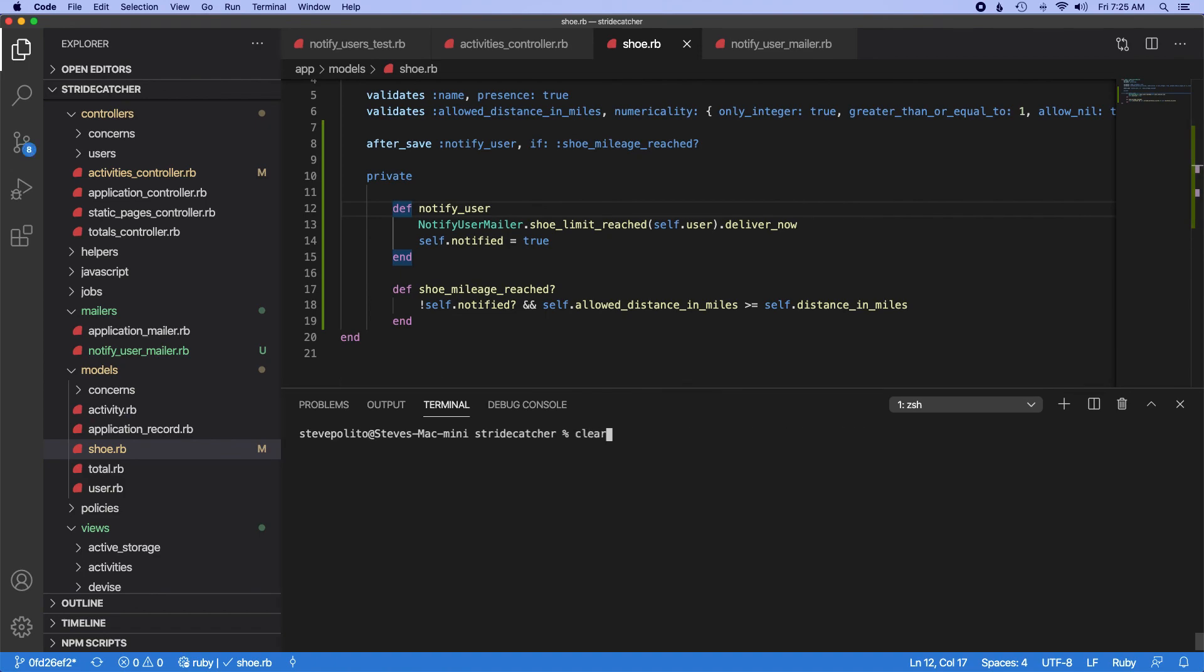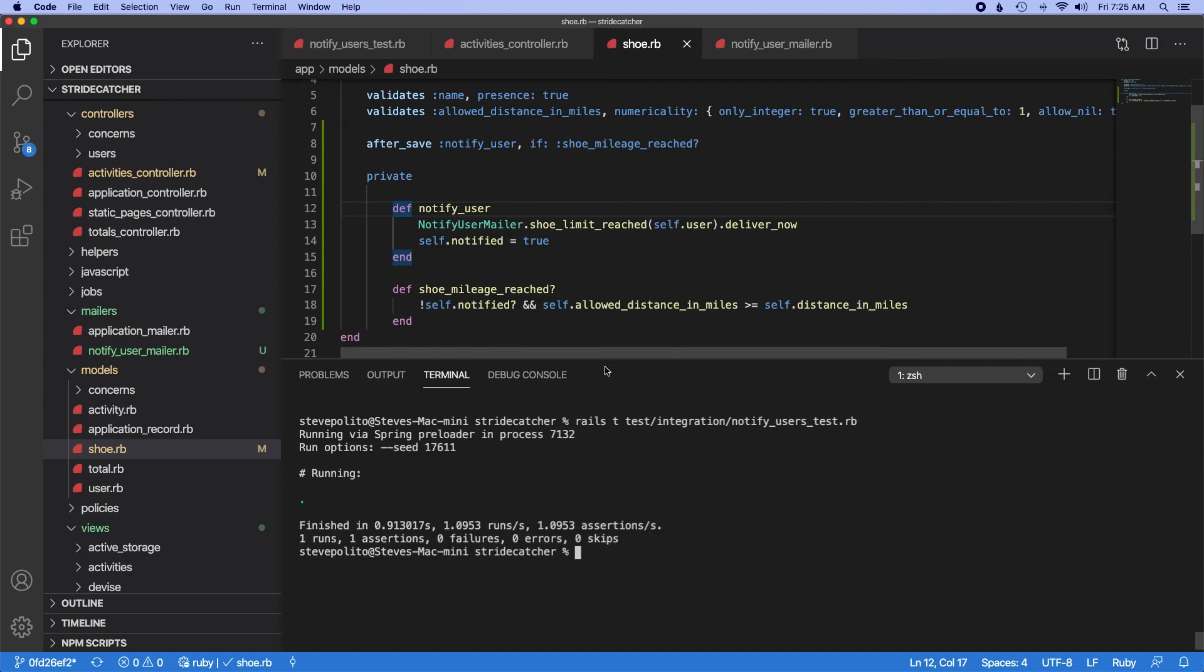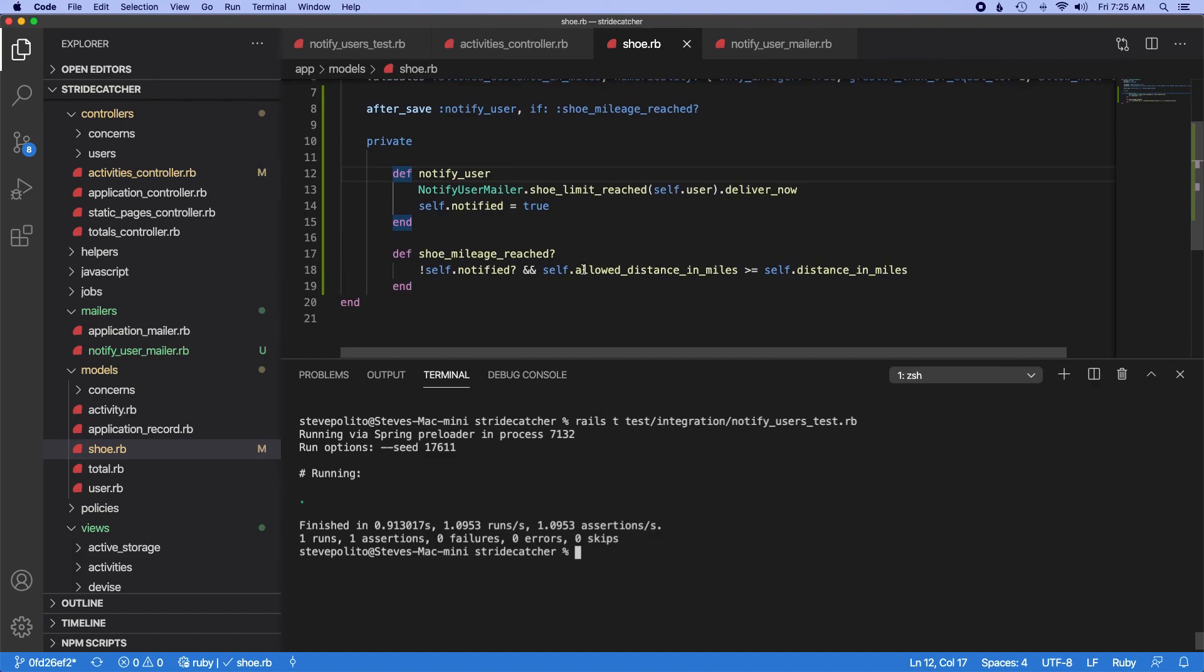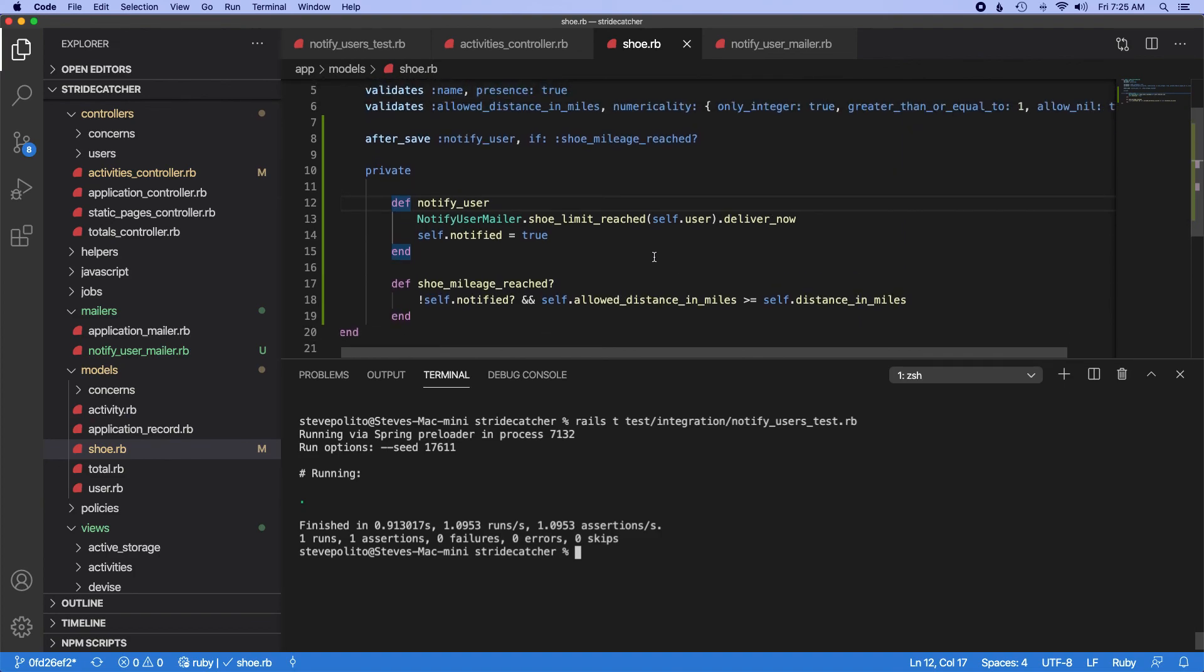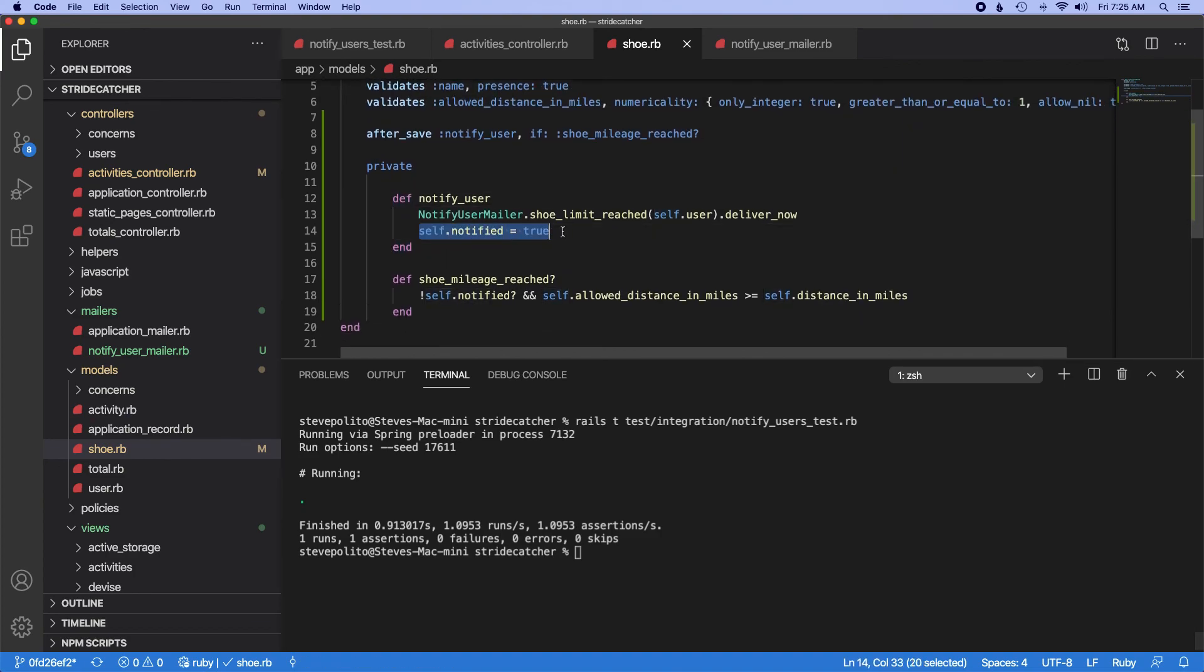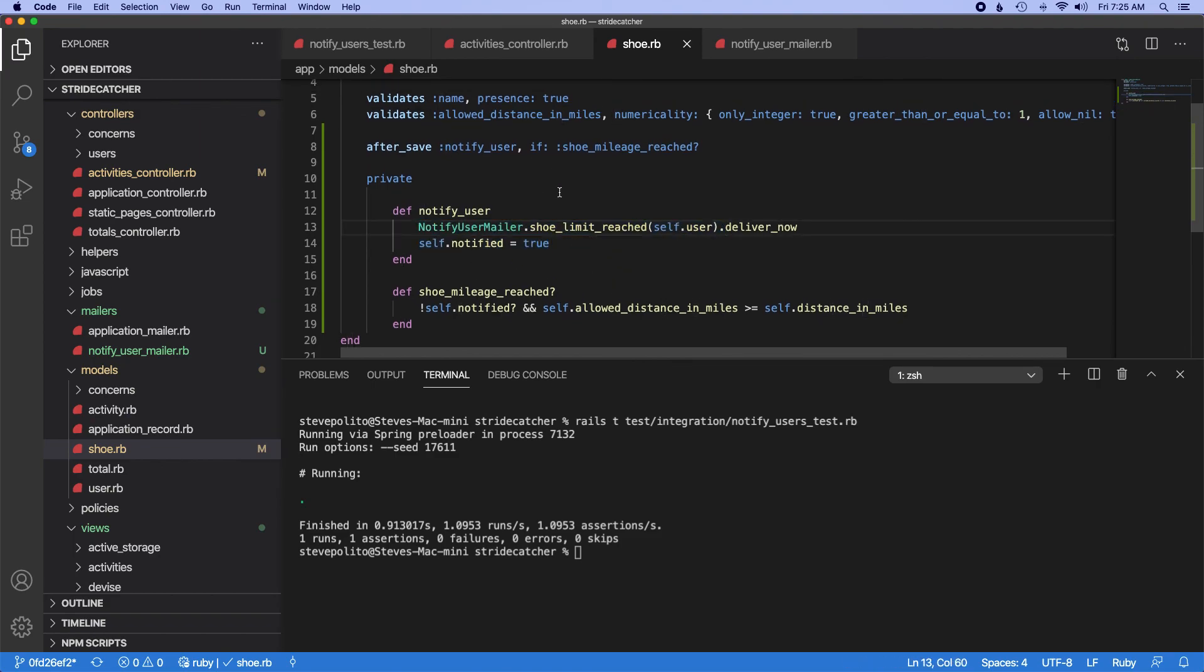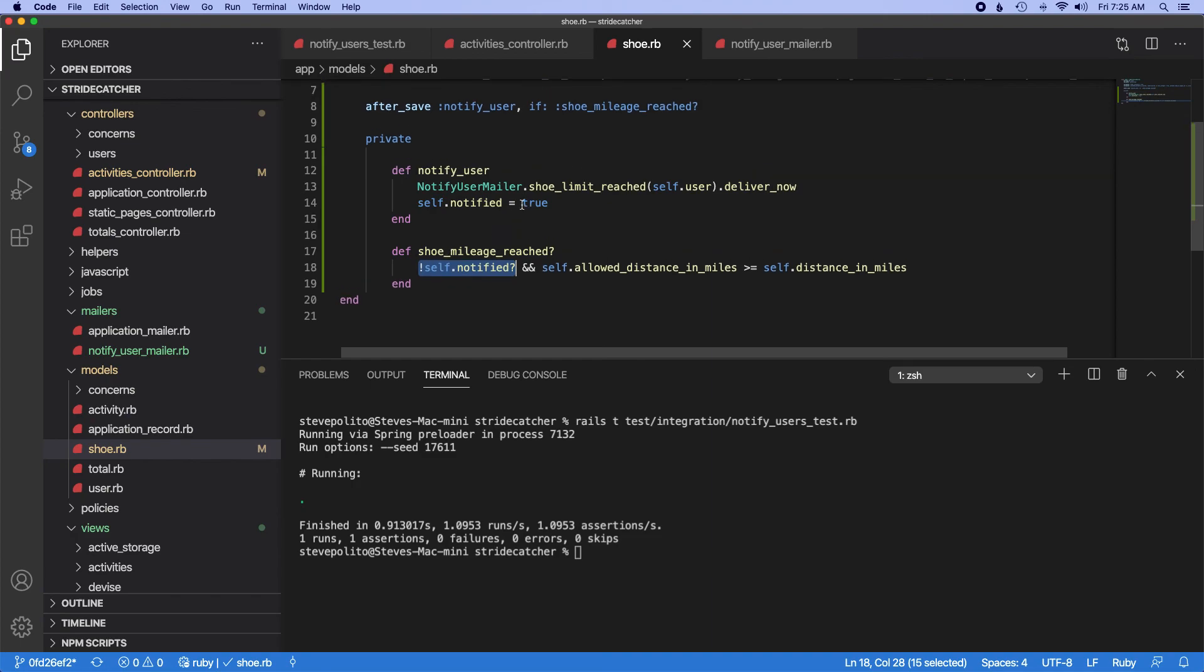Cool, and that passes. And unfortunately I had recorded this earlier, but for some reason it didn't save. So I ran into some other issues before which would have been cool to kind of show you. For example, I needed to do this, otherwise the mailer was getting sent twice. I'm not totally sure why. And as I did this again a second time, I'm realizing shoe_mileage_reached shouldn't actually care about this particular method or if this returns true or not. So I might want to refactor this later, but for now I'm going to leave it off here.